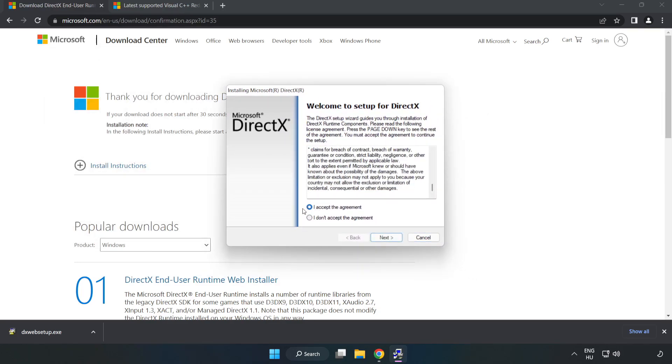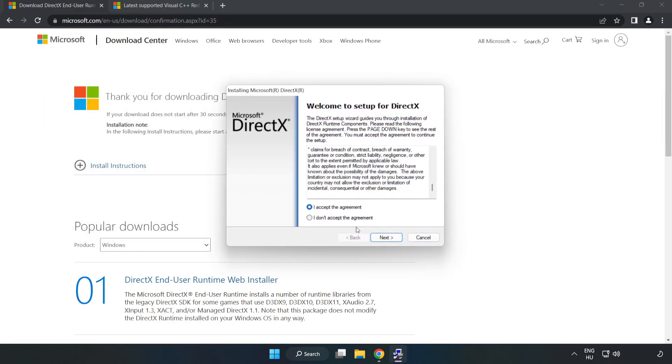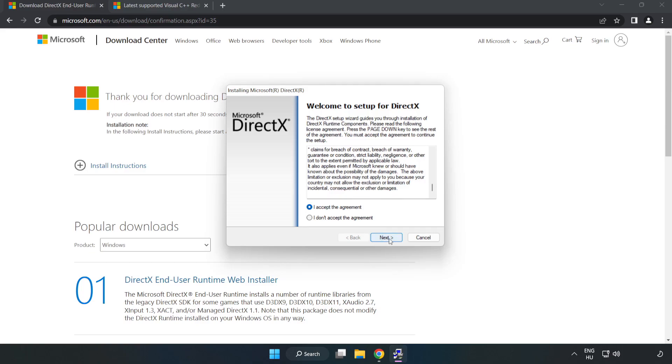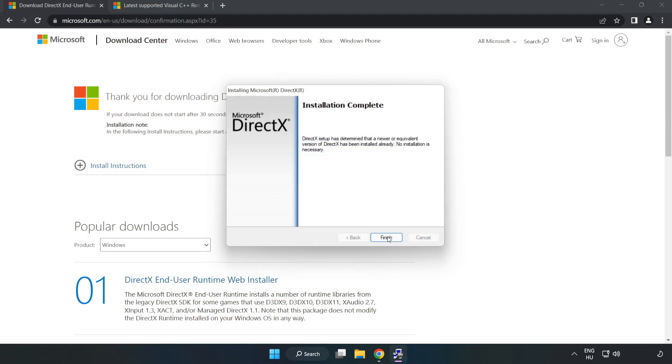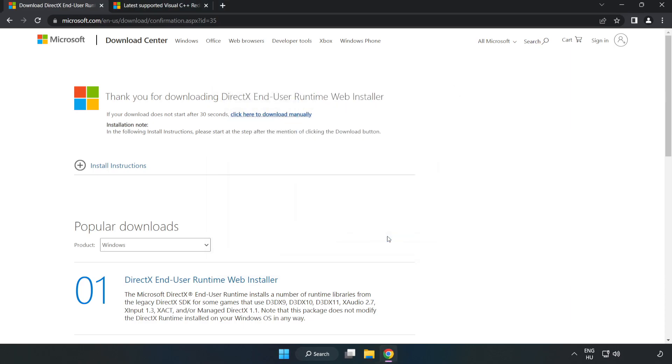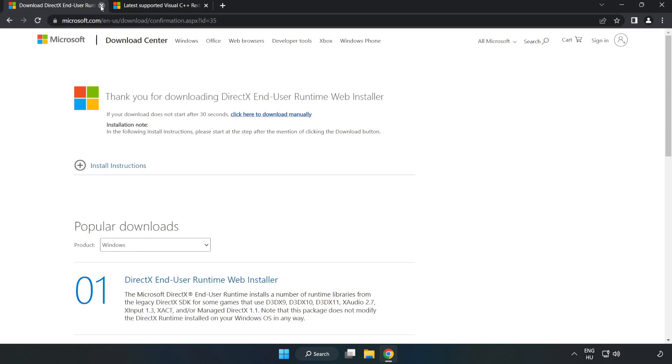Click 'I accept the agreement' and click next. Uncheck 'install the Bing bar' and click next. Installation complete, click finish. Close the DirectX website.